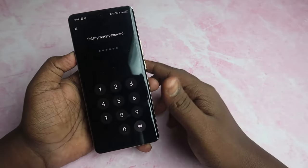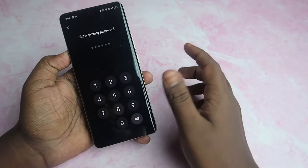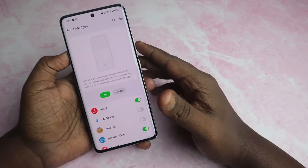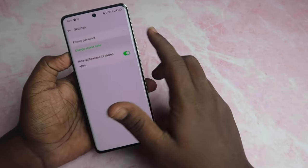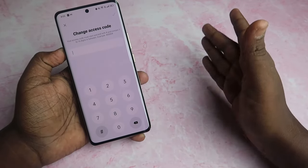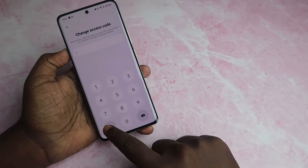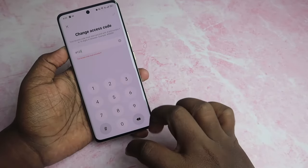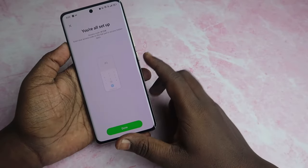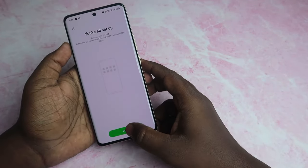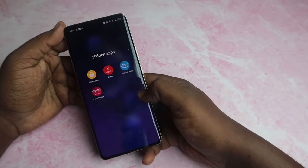If you want to hide apps, you can send the privacy password. You can change the access code. You can set the access code and use it in the dial pad to open the hidden apps.